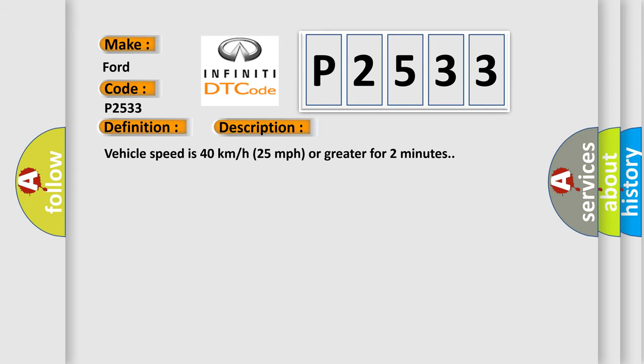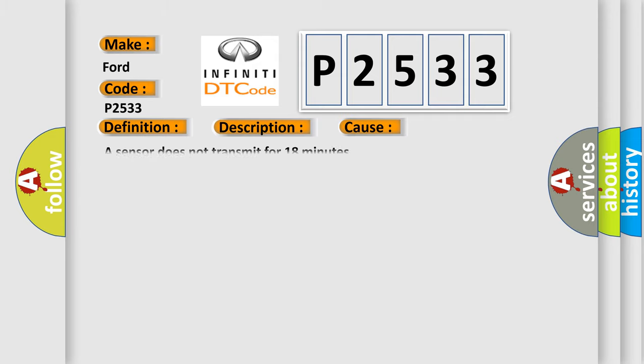Vehicle speed is 40 kilometers per hour, 25 miles per hour, or greater for two minutes. This diagnostic error occurs most often in these cases: a sensor does not transmit for 18 minutes.